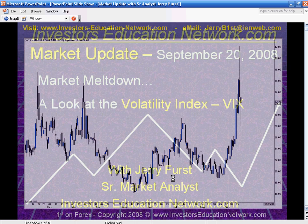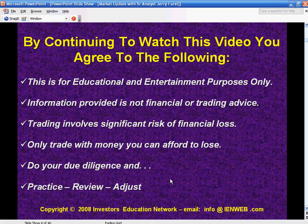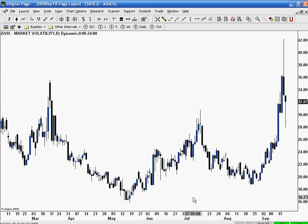Now before we do that, just a quick reminder of the disclaimer. This is strictly for educational entertainment purposes. Just pause the video here, take a look, read that, and then we'll go ahead and move forward over to the charts. Trading involves significant risk of financial loss. Only trade with money you can afford to lose, please.